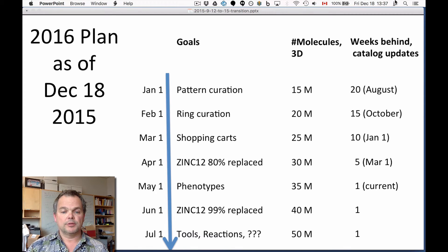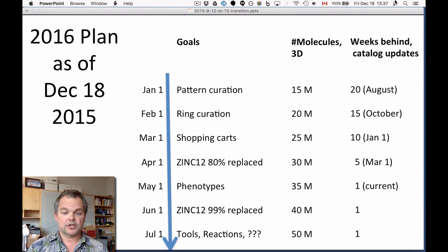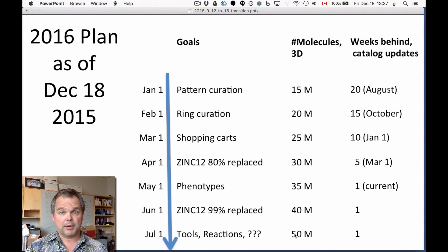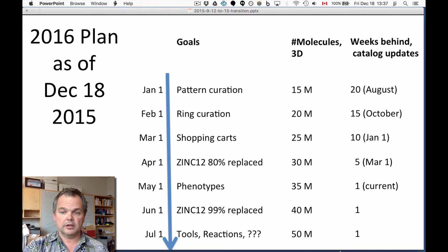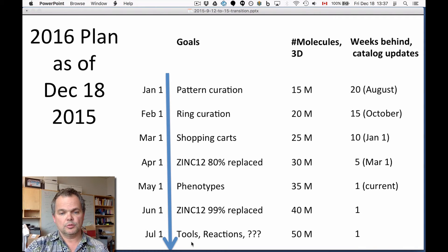In July we're going to begin releasing new features we've been working on that are not quite ready yet — tools, reactions, and various other things. Looking forward beyond July, this number — 50 million — is going to keep going up by about 5 million a month until we have every single molecule in ZINC, which will probably be sometime in 2017 when we have all 130 million molecules in 3D. We hope the catalog lag stays at 1 week from now on, and we're going to try to release new features basically every month.